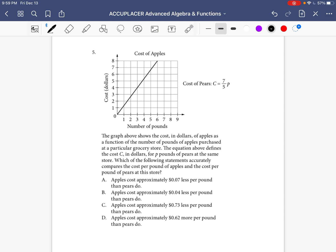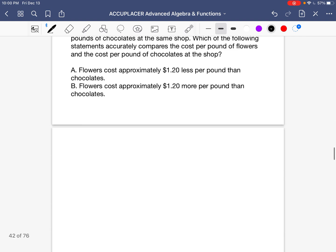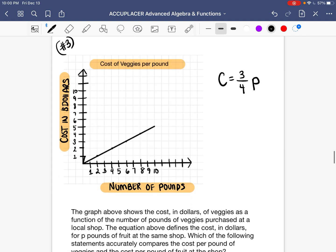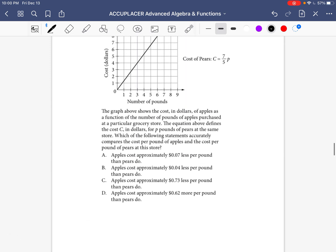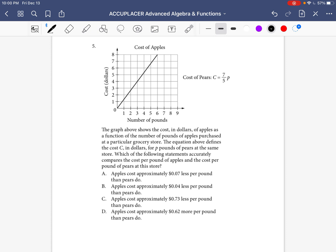I really hope that this series has been helping you. For those of you who are new to the series, we've been going over every single one of the questions from the Accuplacer Advanced Algebra and Functions Practice Test. We go over the original question and then two brand new questions that practice the same skills, so that when you go into your Accuplacer exam, you feel like you've really practiced the required skills.